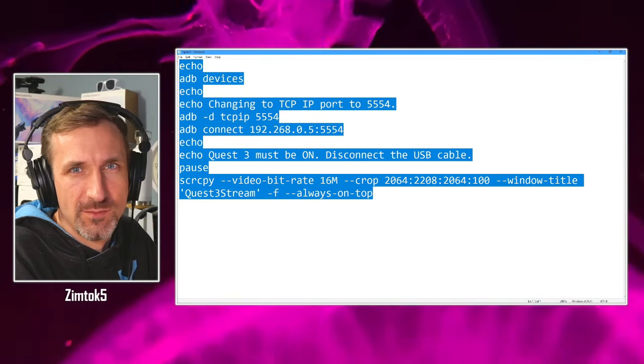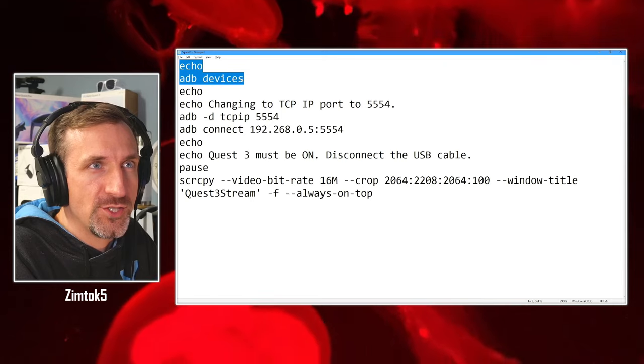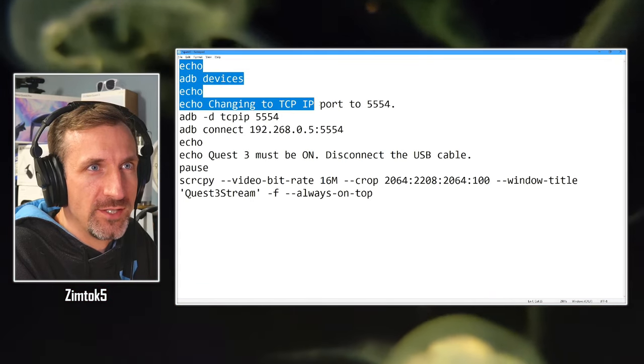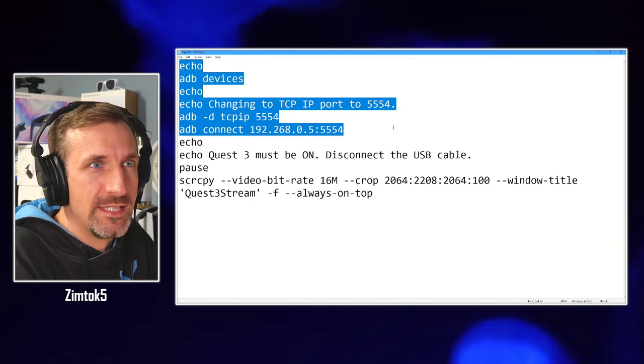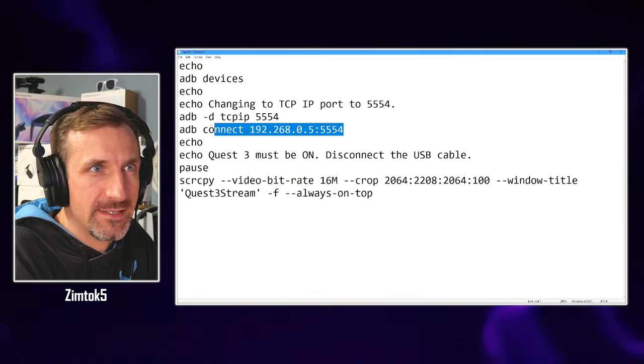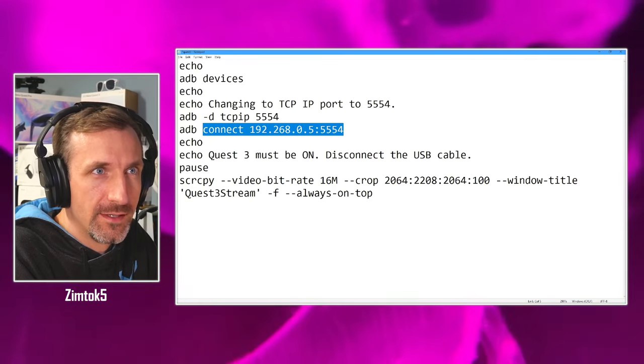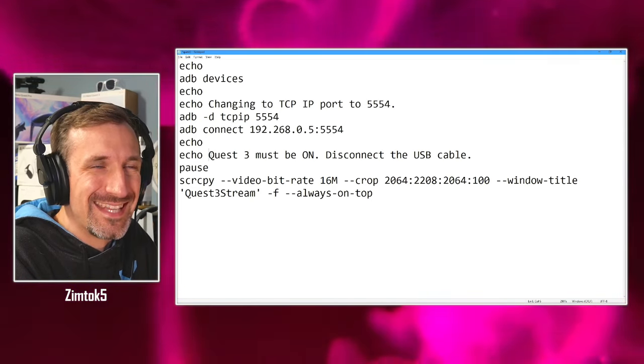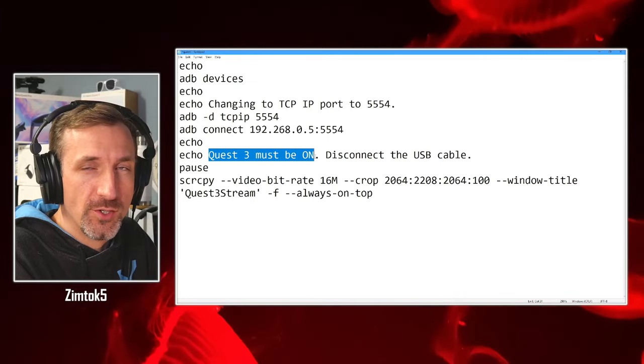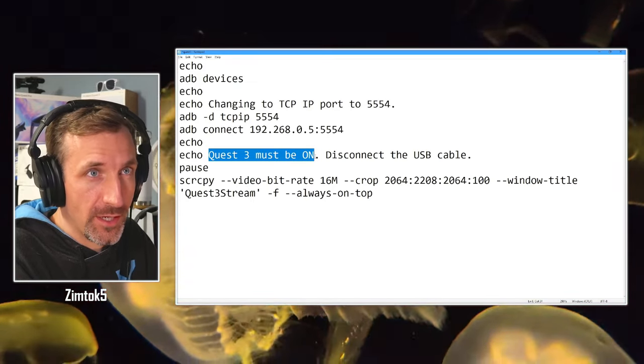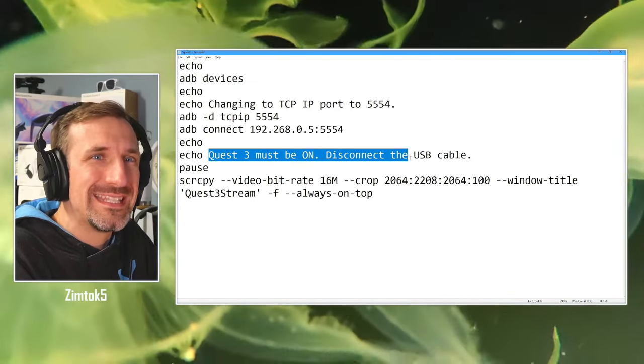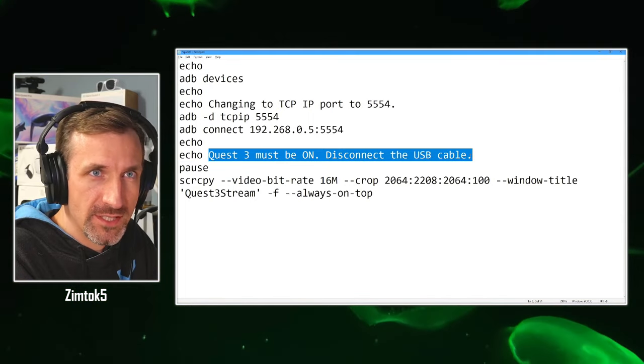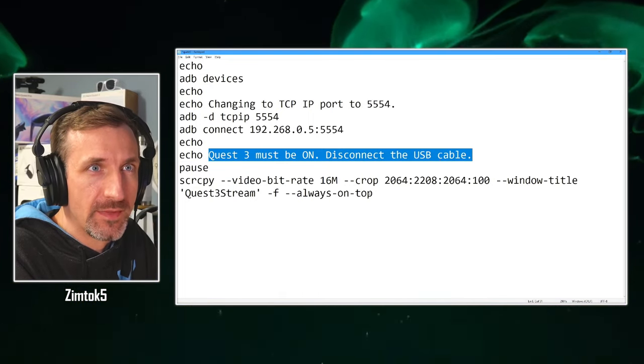But all this is doing is showing you the ADB devices, changing the TCP port, going into TCP mode, connecting to your device directly on the IP address. And then it's telling you in the window, your quest3 must be turned on. Disconnect the USB cable, because you won't need it for the next step.